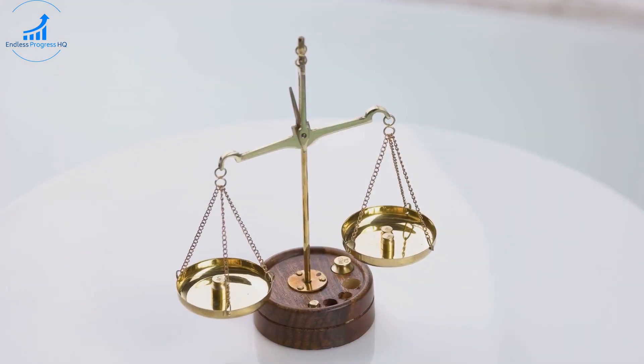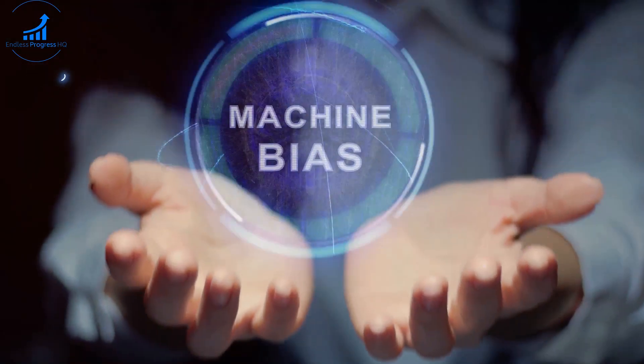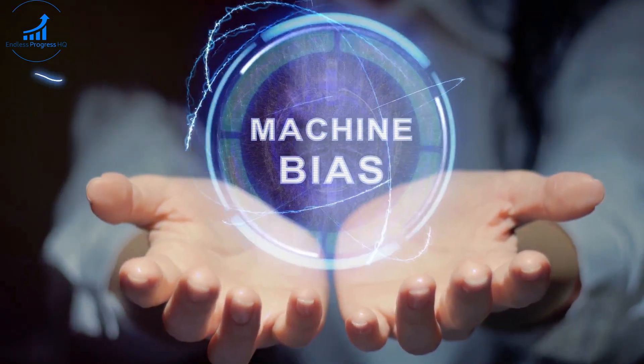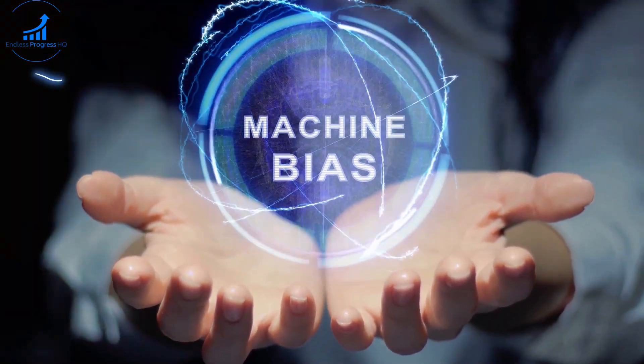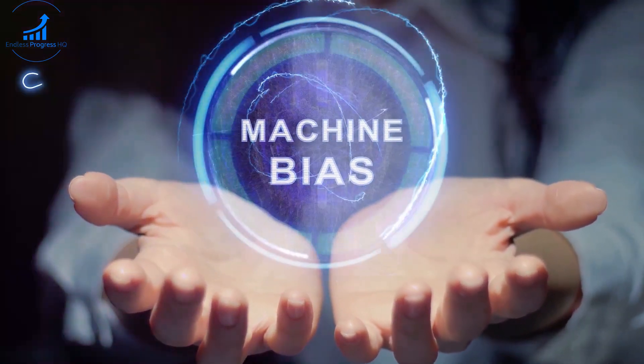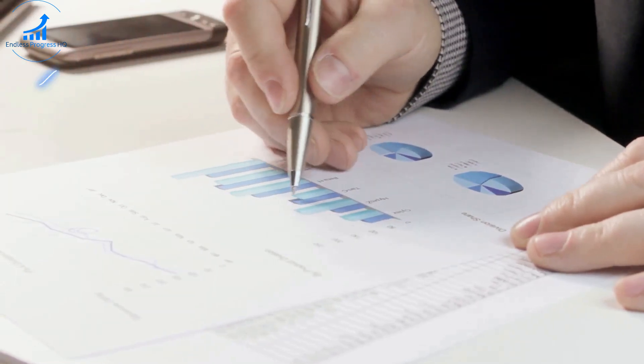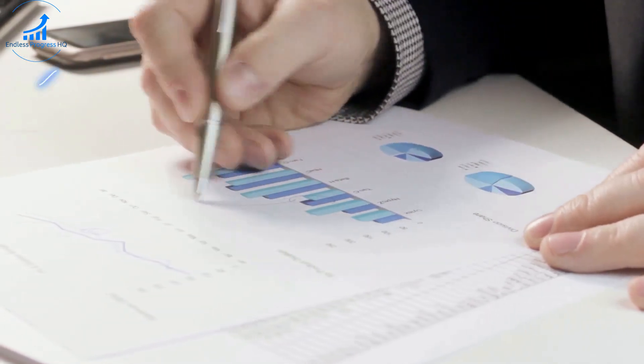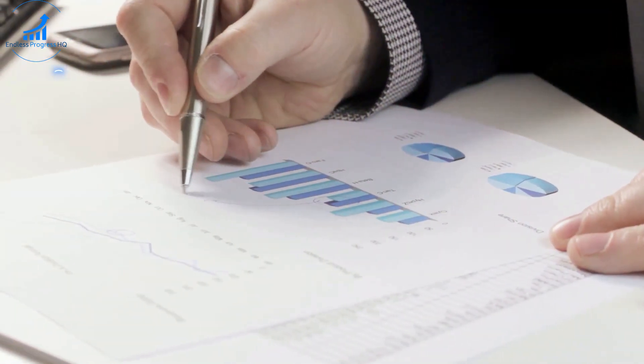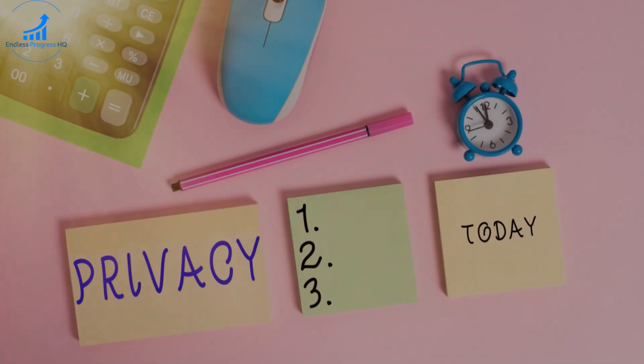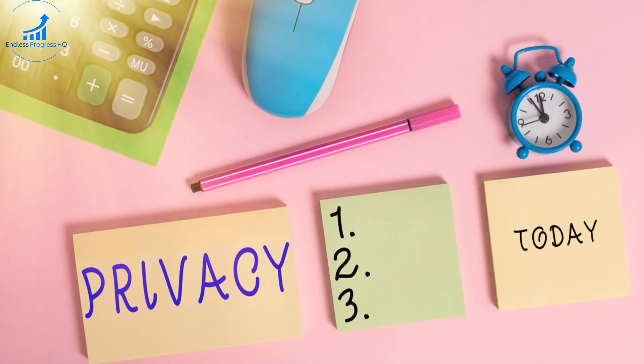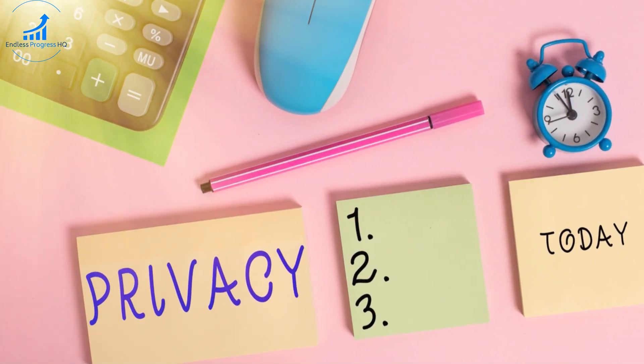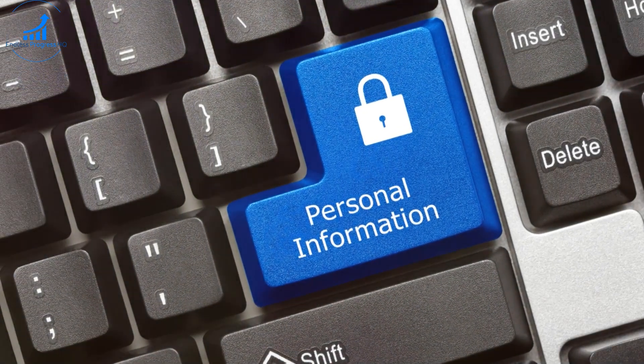Lastly, there's the issue of fairness. AI systems can inadvertently perpetuate existing biases in data, leading to unequal treatment of different groups. Ensuring fairness and equity in AI-driven financial planning is crucial for building trust and achieving positive outcomes. By addressing these ethical considerations, we can harness the power of AI while safeguarding the interests and rights of individuals.